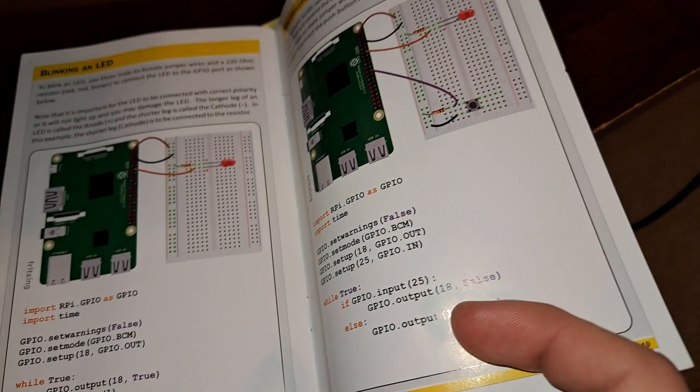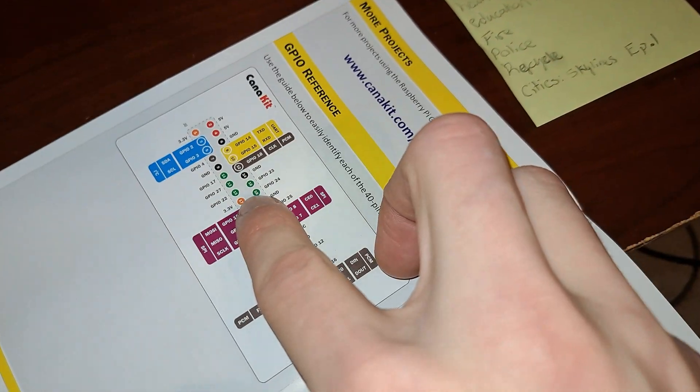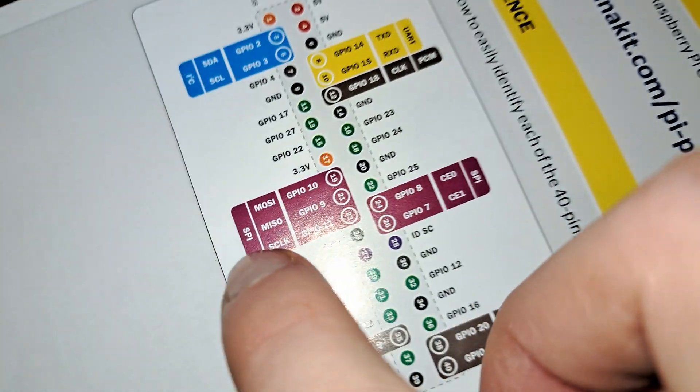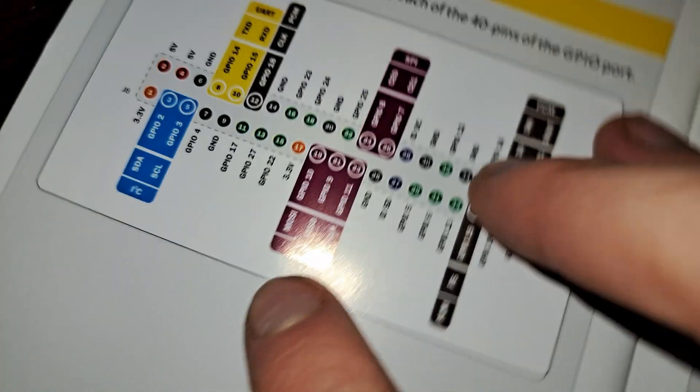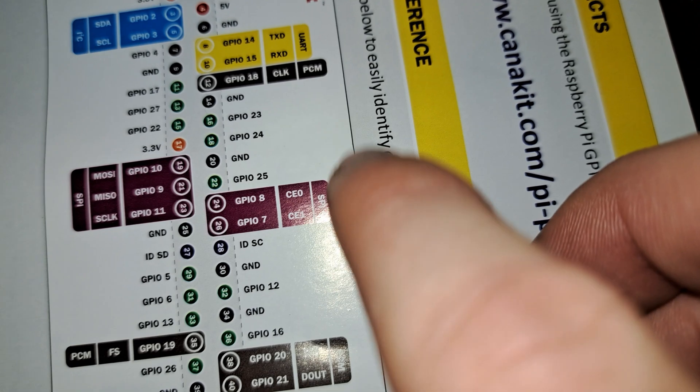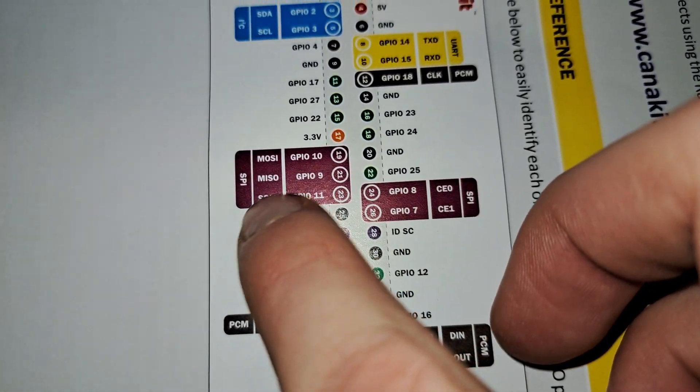Next up are the SPI, Serial Peripheral Interface pins. These are used for communication between the Raspberry Pi and other devices or sensors using the SPI protocol.